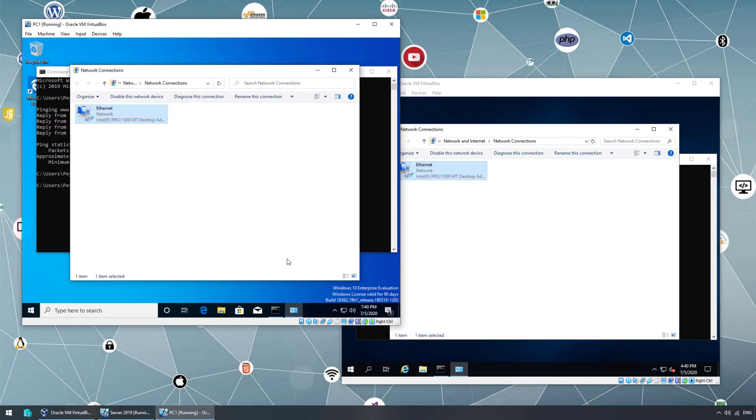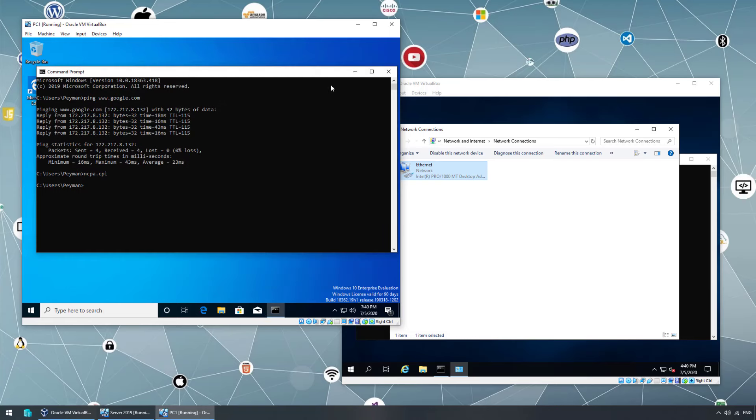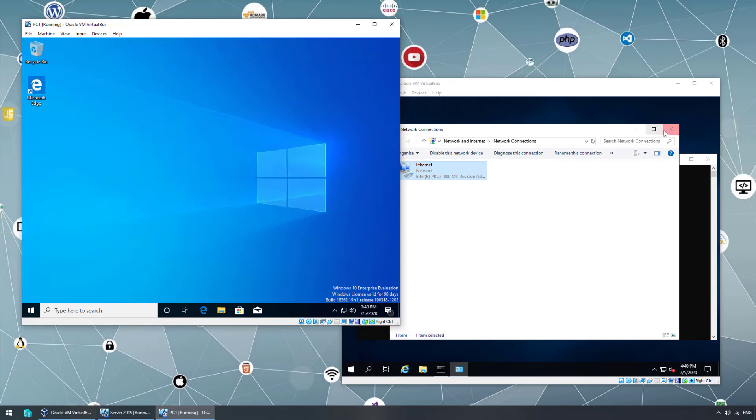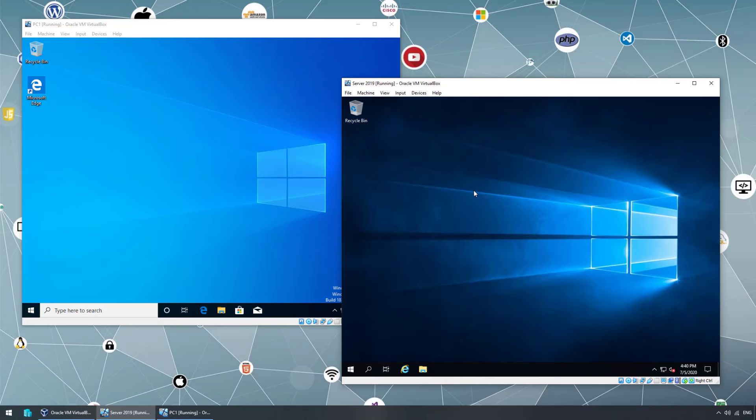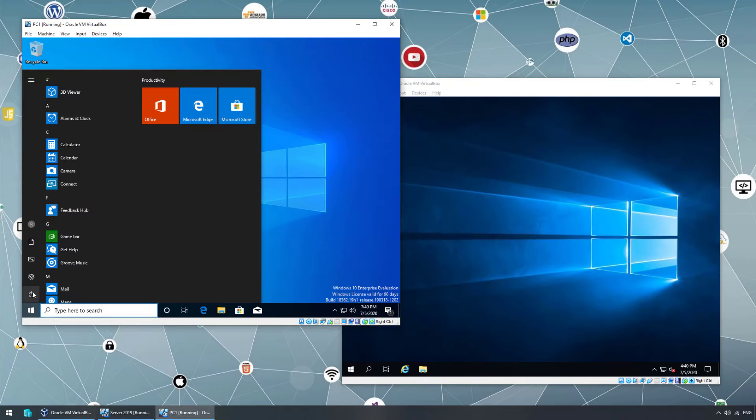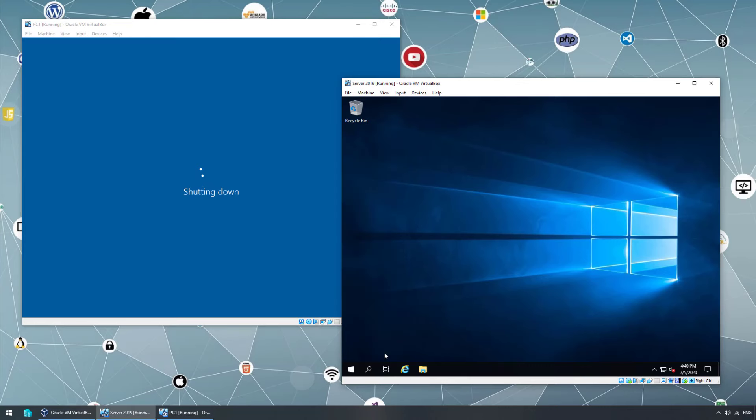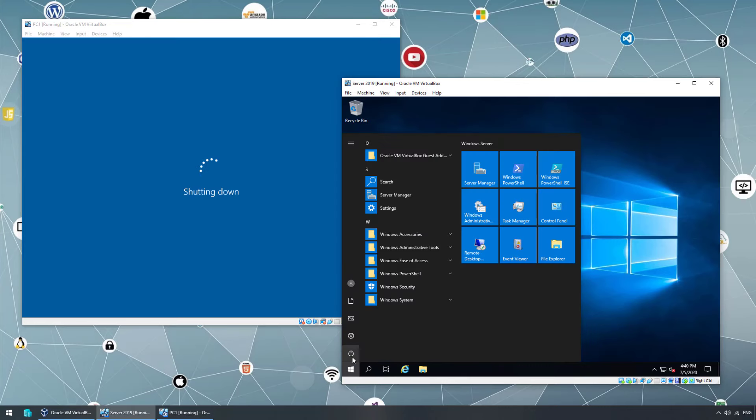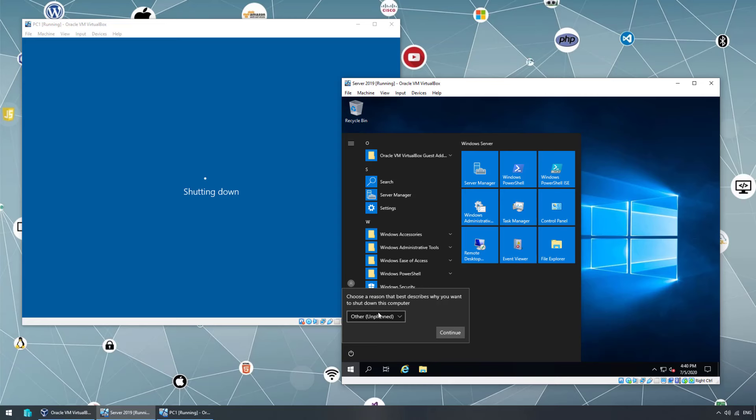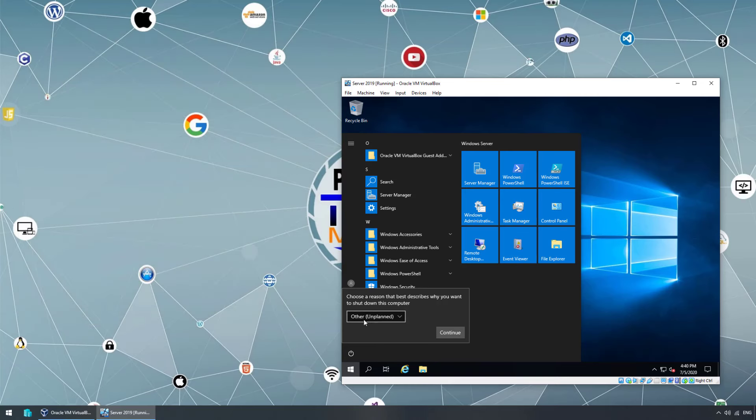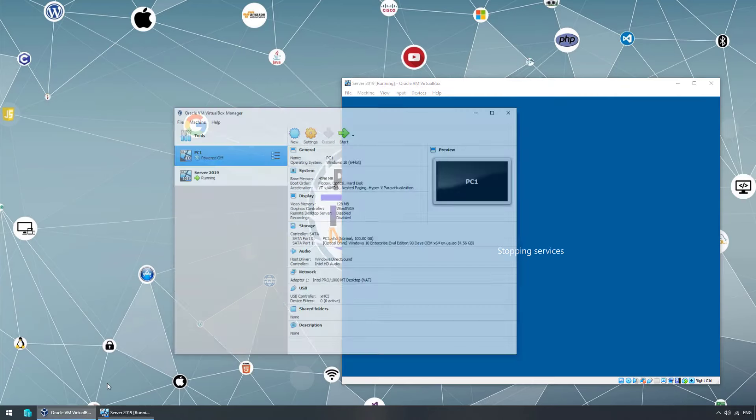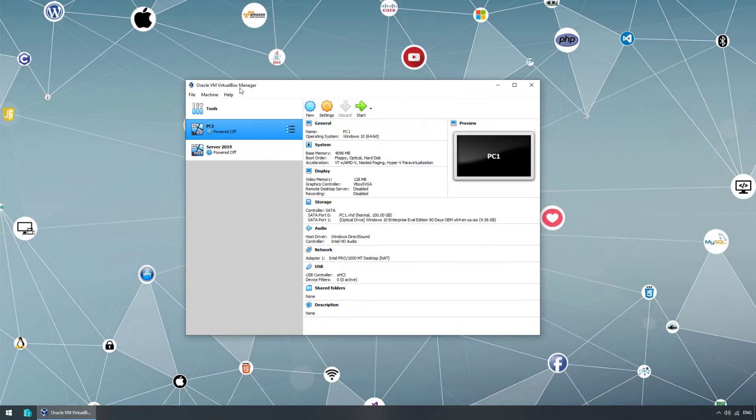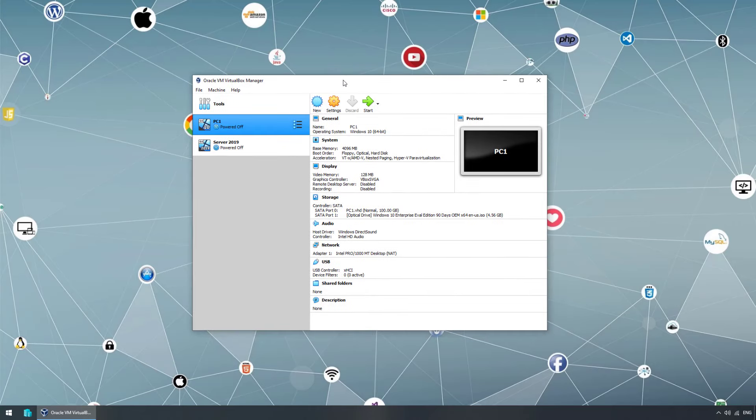Before doing that, it's better to change the configurations. Let's go ahead, turn off this virtual machine, shut down this one. Let's turn off this one. Of course, server will ask question, why do you want to turn off your server? This is for log purposes. Let's click continue. It's shutting down. Going back to our VirtualBox manager.